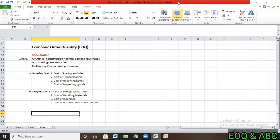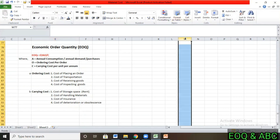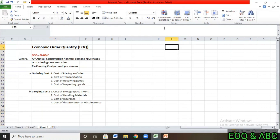So this is what we need to understand as part of Economic Order Quantity — both ordering cost and carrying cost concepts.